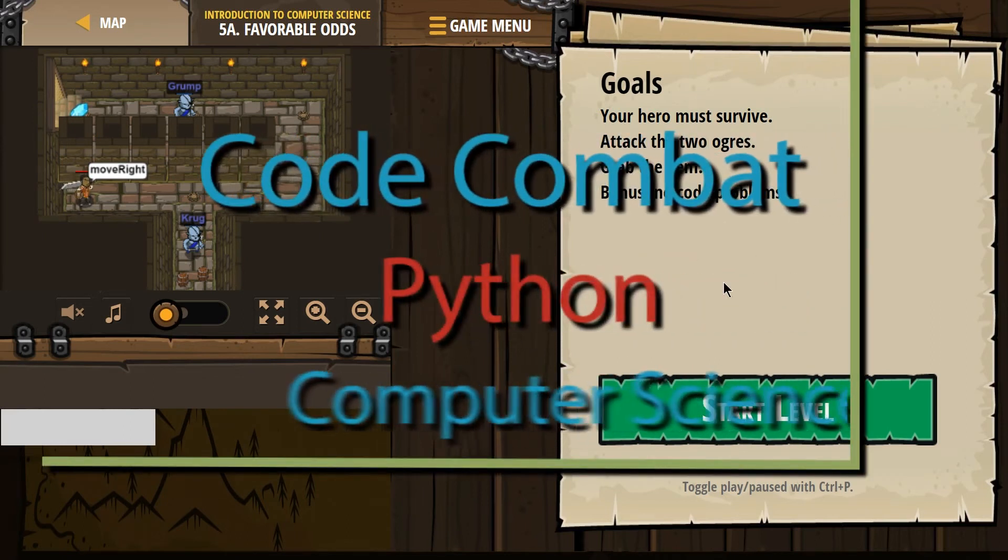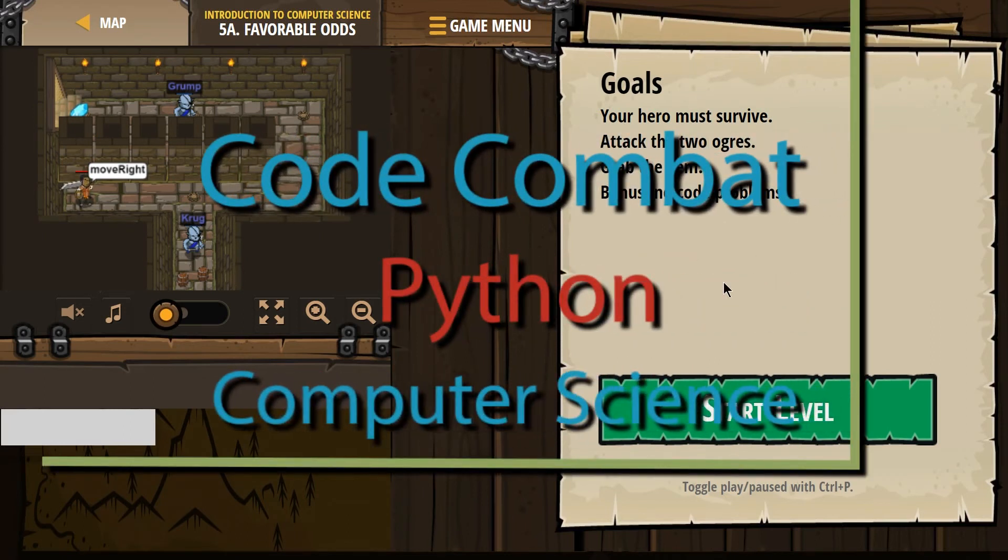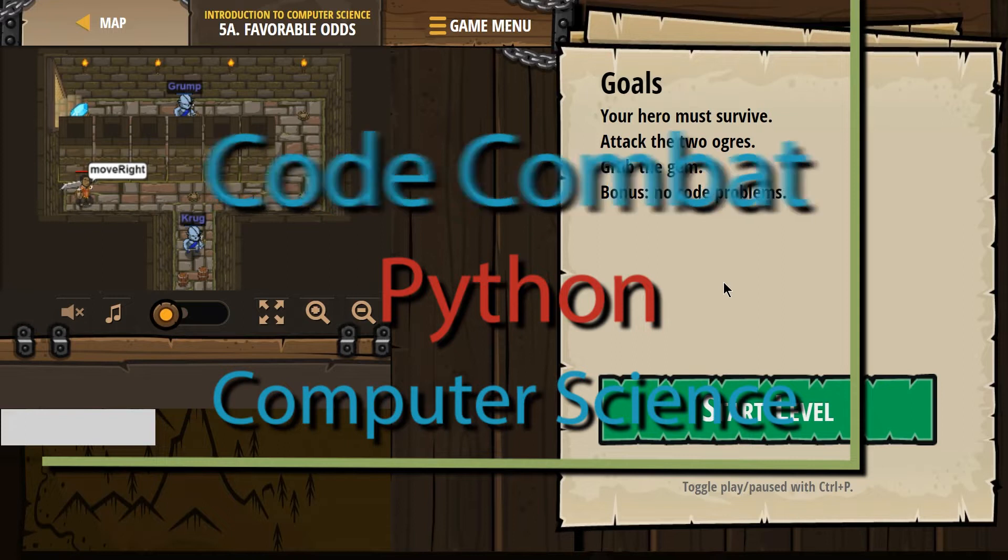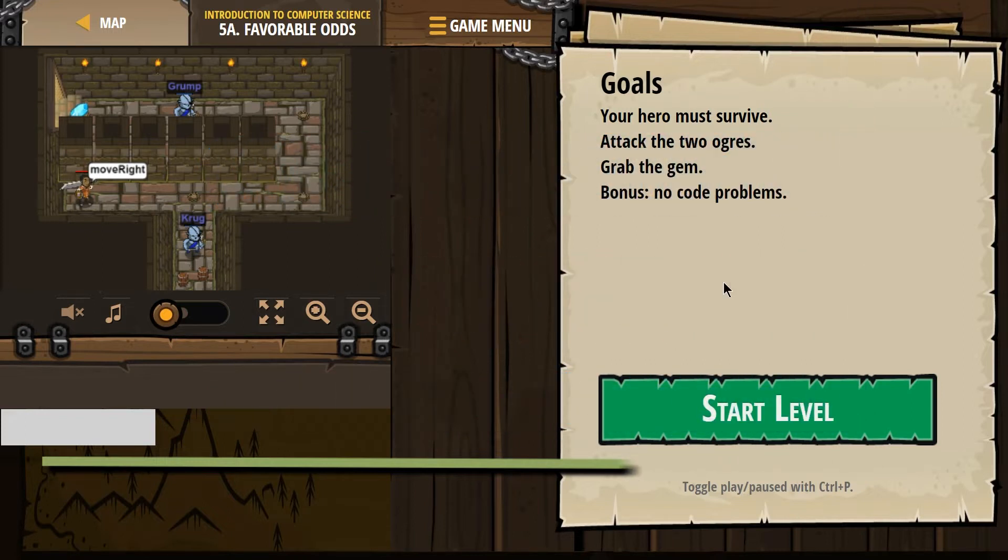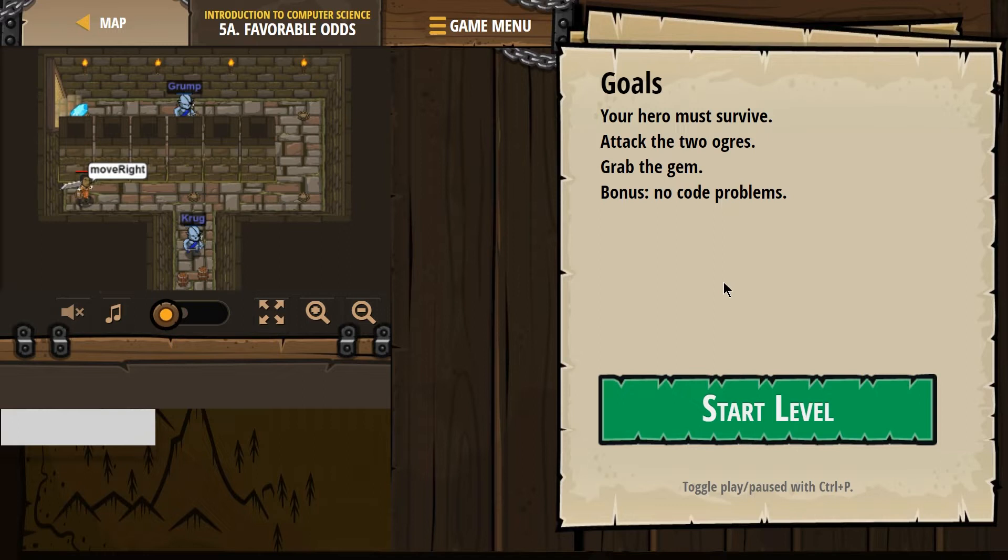This is Code Combat. I'm working on Computer Science 1, Favorable Odds. It's level 5A if you're doing this as a class or course. This is the Python version.